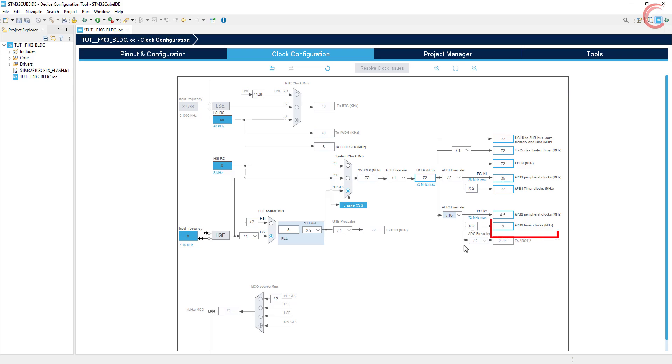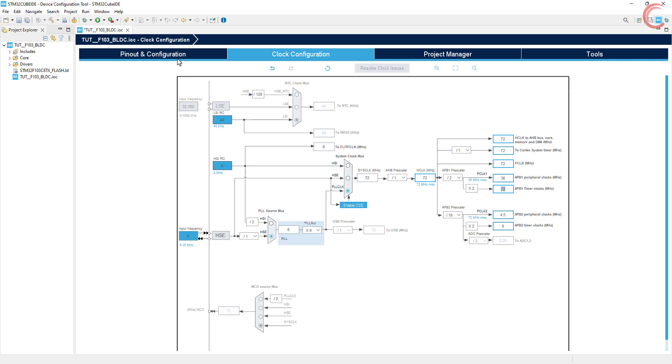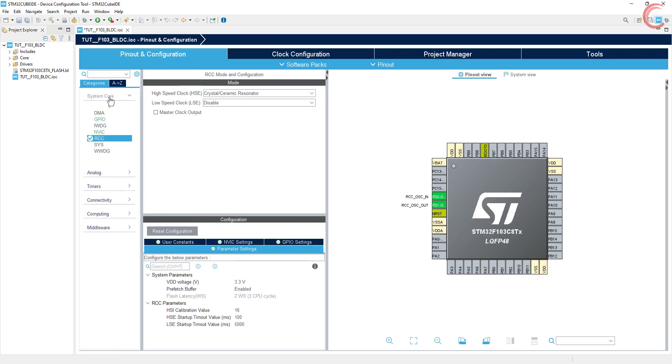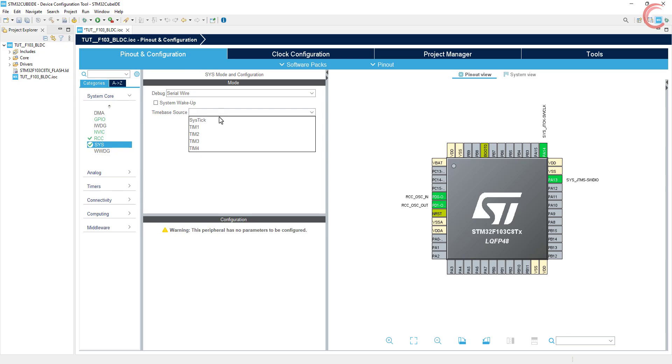Note that the APB2 timer clock is at 9 megahertz now. I am going to use timer 1 for the PWM, which is connected to the APB2 bus. So the APB2 timer clock is going to be the base clock for our timer. Select the debug as serial wire and time base as sys tick.